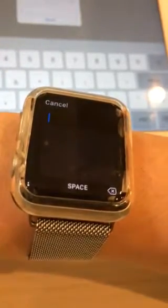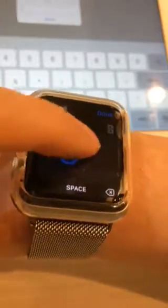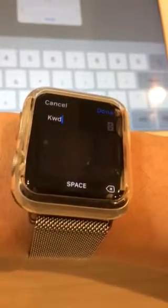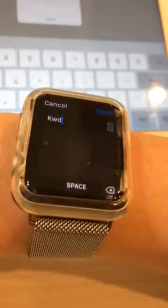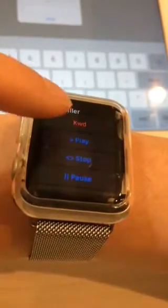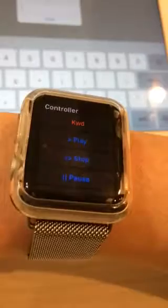Now let me type the keyword: K-W-D. After you set the keyword, it is time to set the keyword on the other device. Let me show the iPad.